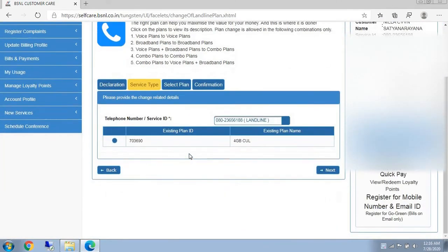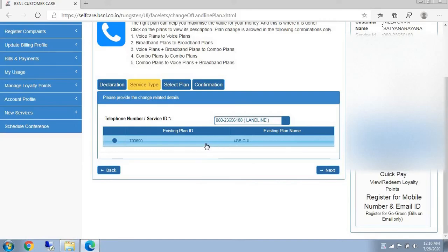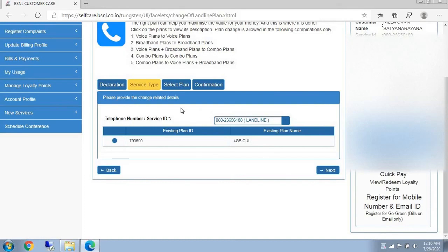Here, 3 days back I changed my plan from 3Gb-CVL to 4Gb-CVL. So right now there is no option for me to change the plan. Whatever plan you change to, the minimum hire period should be 1 month. After 1 month only, you have access to change the plan again. So before 1 month, it is not possible.